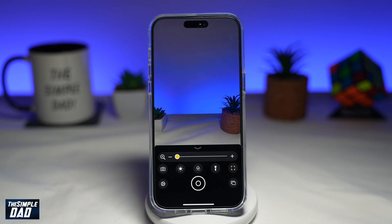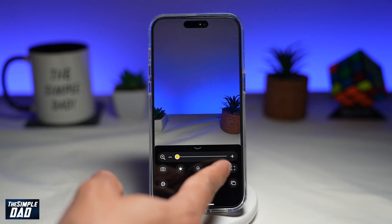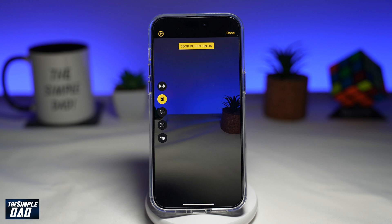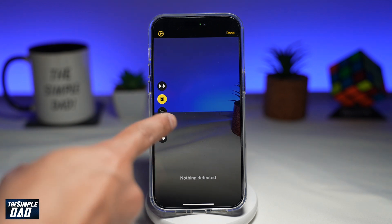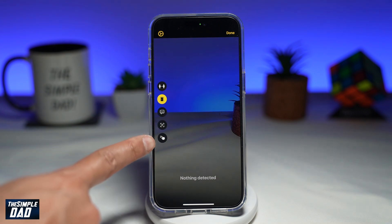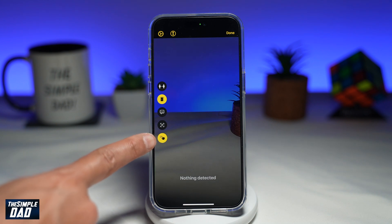This will take you into the magnifier app. To use the point and speak feature, you need to first enable the detection mode, which is right here. Using the camera, it'll detect all the objects around it. Next, tap on this feature here, which is point and speak — the icon looks like three lines with a finger pointing to it.